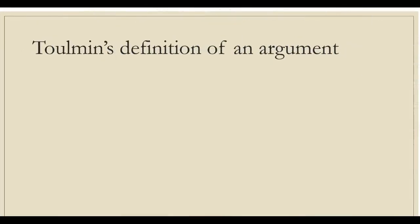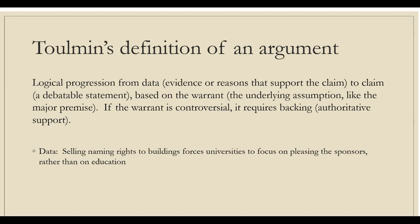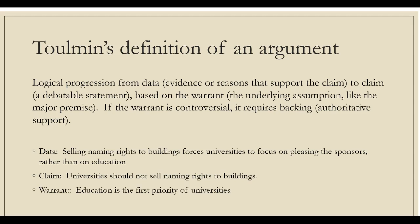Toulmin defines an argument as a logical progression from data to claim based on the warrant. If the warrant is controversial, additional backing has to be provided. For example, if the collected data shows that selling naming rights to buildings forces universities to focus on pleasing the sponsors rather than on education, then our claim can be that universities should not sell naming rights to buildings. And our warrant can be that education is the first priority of universities.